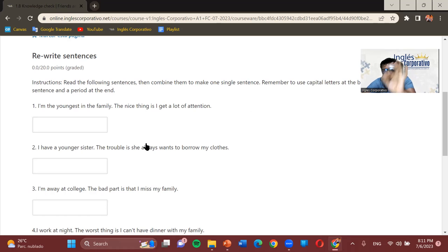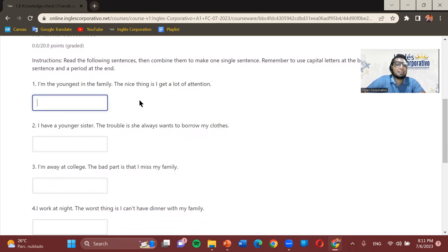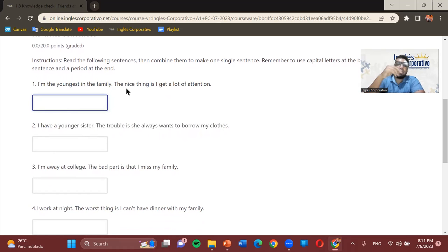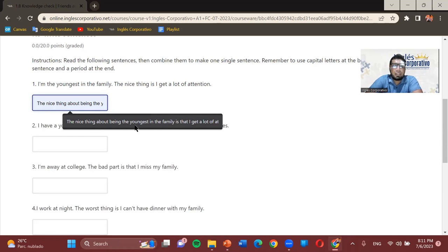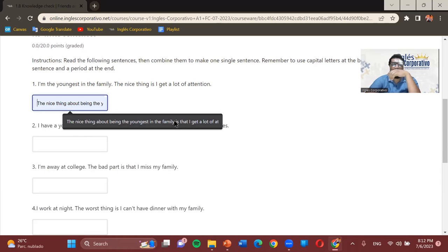Number one: 'I'm the youngest in the family. The nice thing is I get a lot of attention.' To rewrite this, we change the order. The topic becomes the subject: 'The nice thing about being the youngest in the family is that I get a lot of attention.' Notice we use 'about being' to connect the two clauses — 'about being the youngest in the family' — then 'is that I get a lot of attention.'